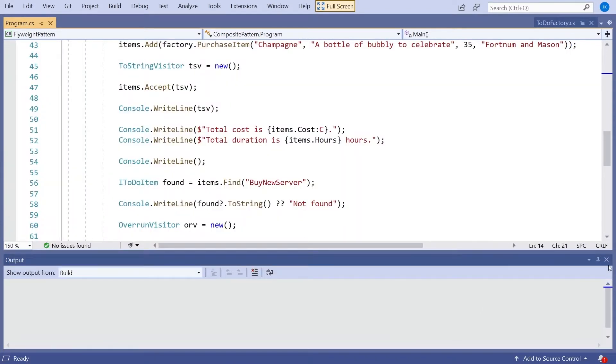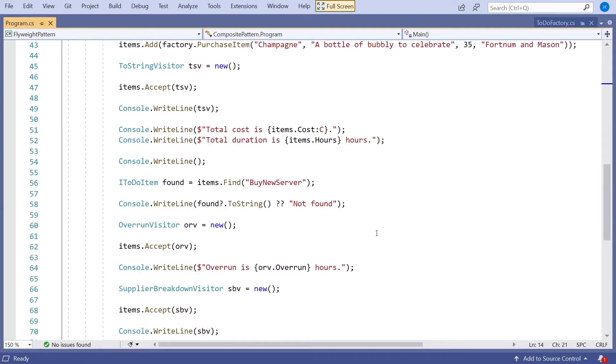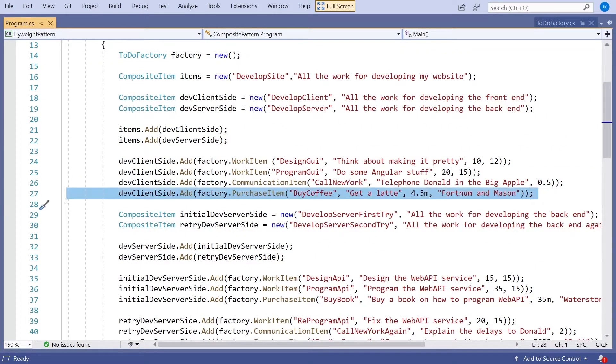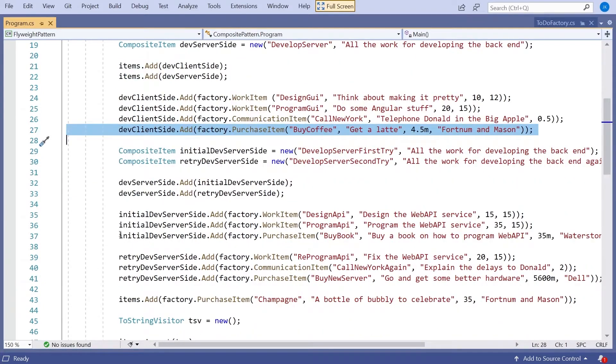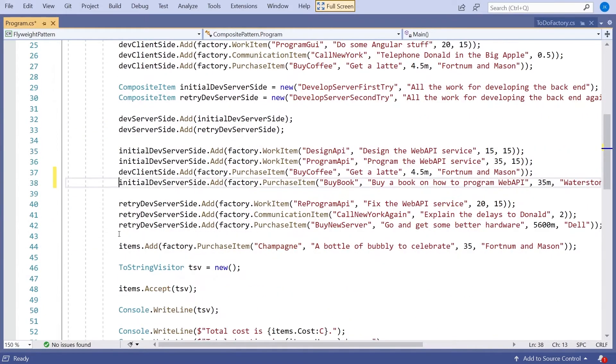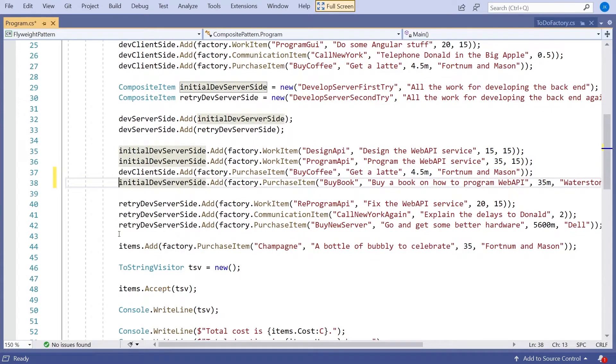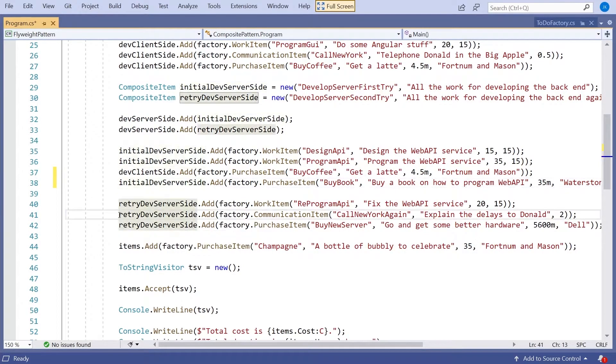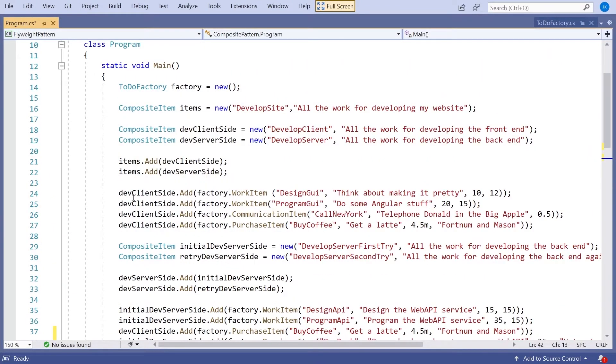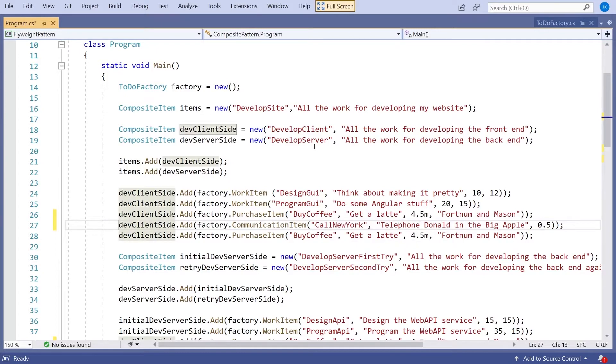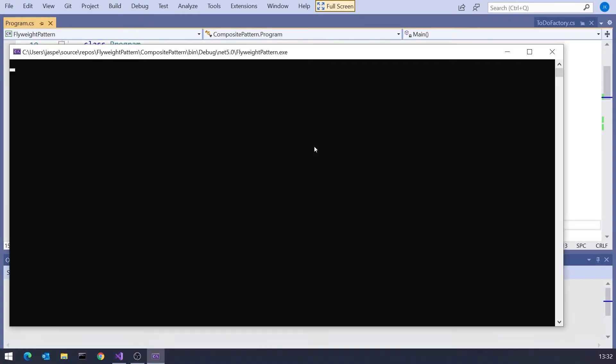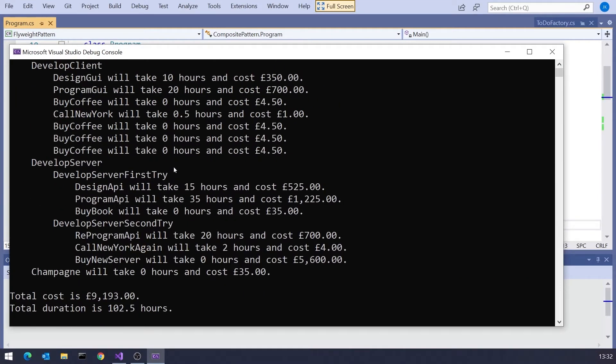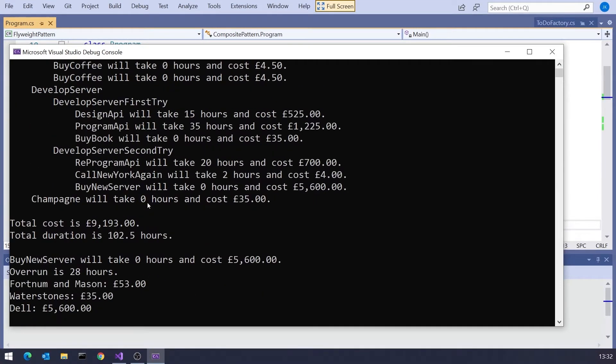But the thing is, if we take a look at this, we might decide that just having coffee the once is not really how things are going to be. We're going to be buying coffee several times. So I've created four purchase items of buy a cup of coffee. And if we take a look at that, then we can see we've now got 14 items created, and we've got a slightly different structure with all that coffee.